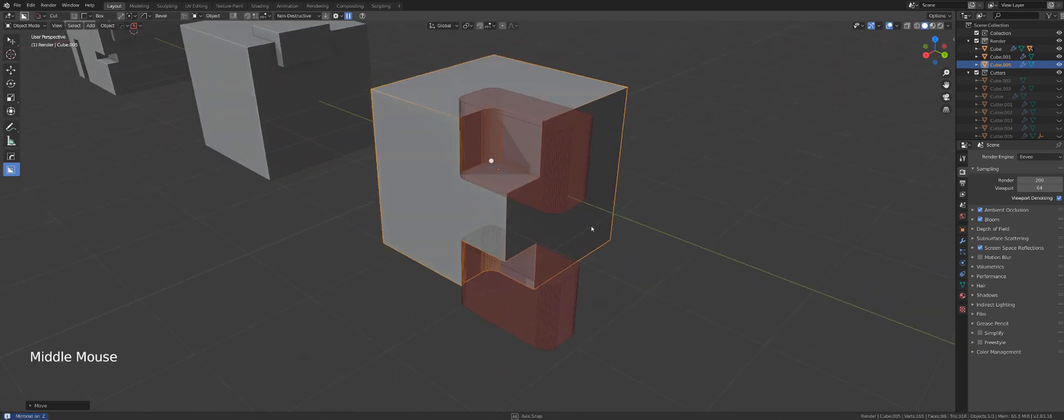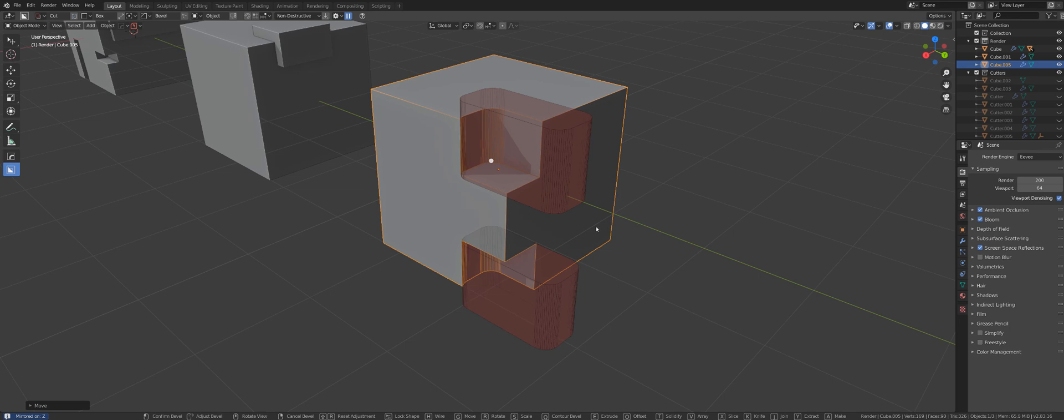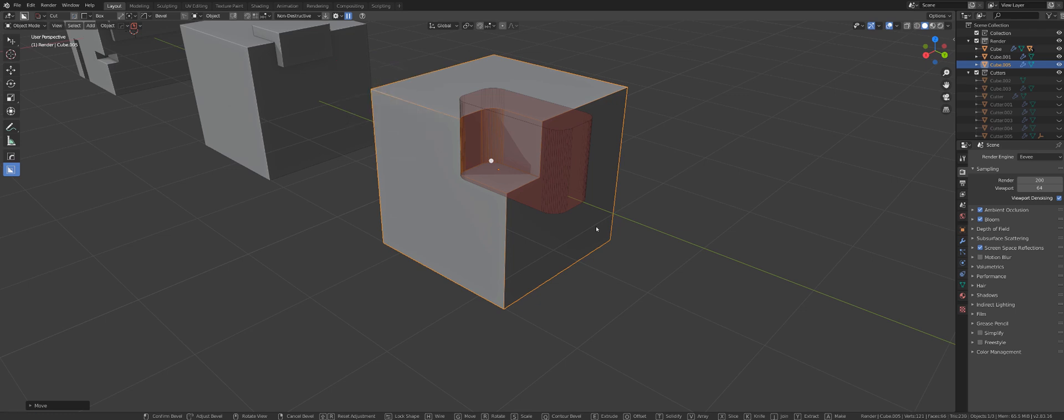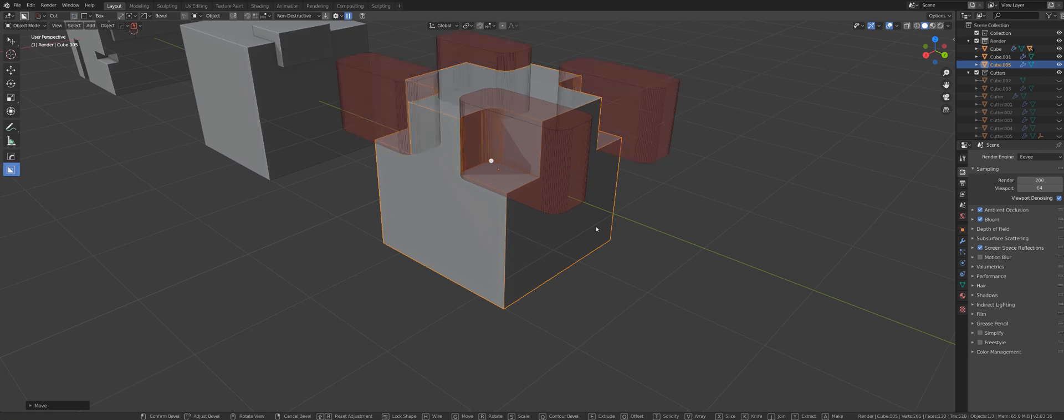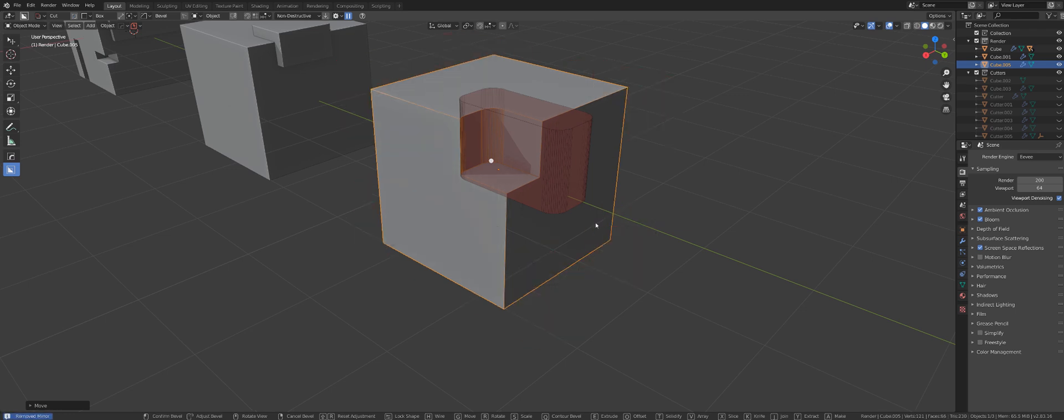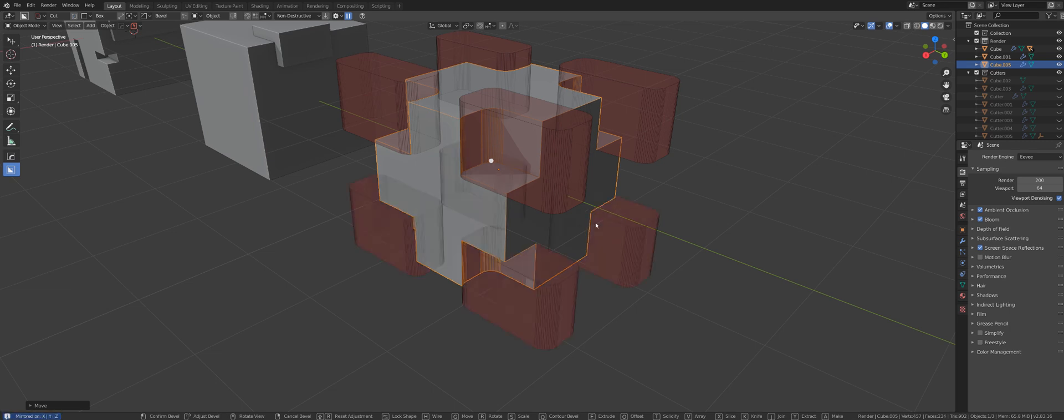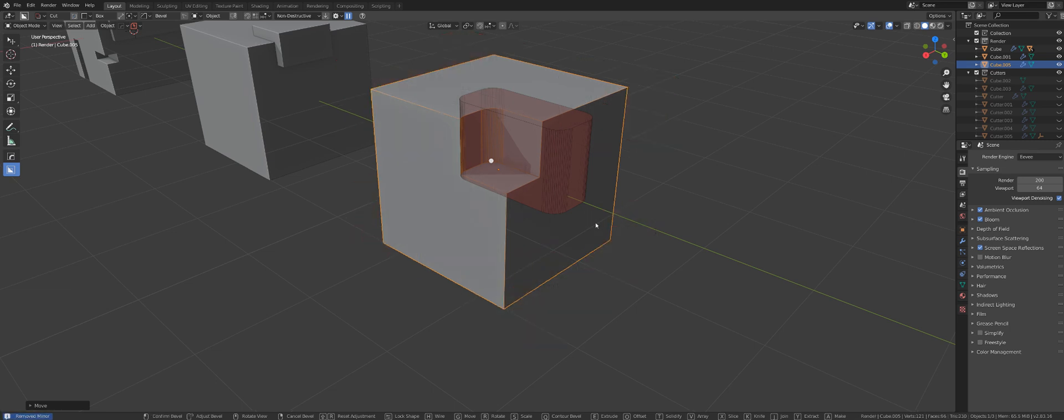And you can remove mirrors that you don't need. So let's say I want to only copy that modifier on Z axis or maybe I only want to copy this on X axis or maybe just Y. So you can simply remove them or add them by pressing respective keys.